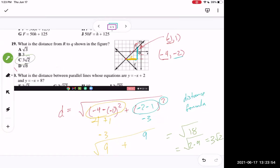The answer is C: 3√2. The square root of 18 equals the square root of 2 times the square root of 9, and since the square root of 9 is 3, we put that 3 in front and leave the 2 inside the square root. That's how you simplify a radical.